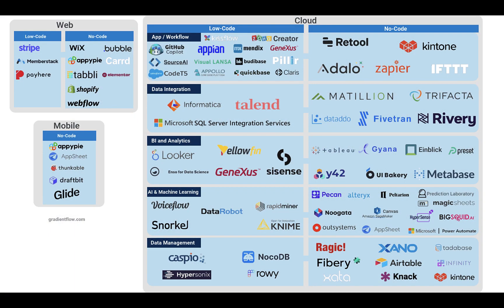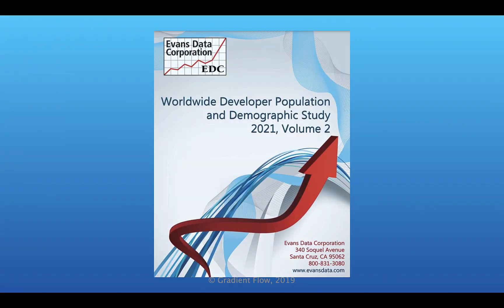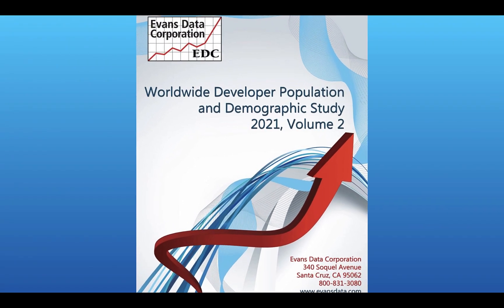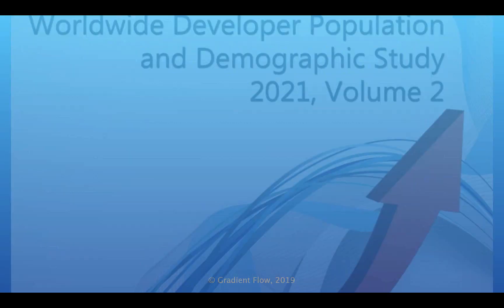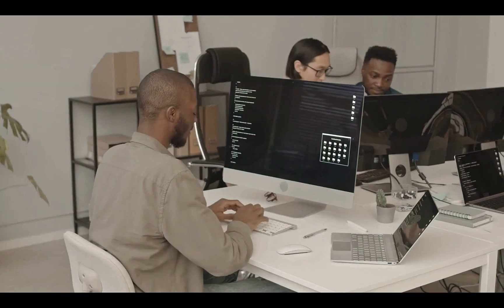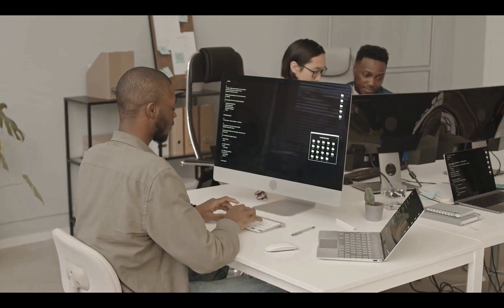On a related note, low-code and no-code tools are showing up in many areas of data engineering and data science. But according to a recent Evans Data report, demand for software developers grew 25% in 2020, so human programmers won't be out of a job anytime soon.